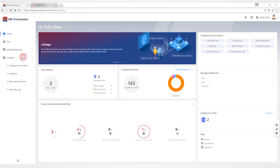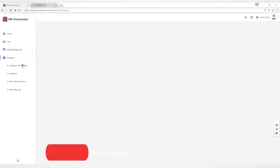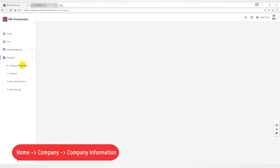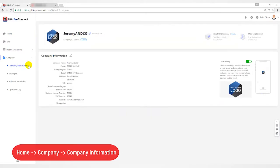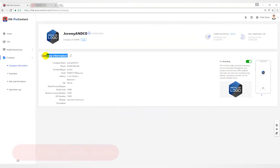Hello everyone, this video will introduce how to create an invitation for the installer. First, on the company interface, you can see the company information of the installer which is filled in during registration. You can also add it here.